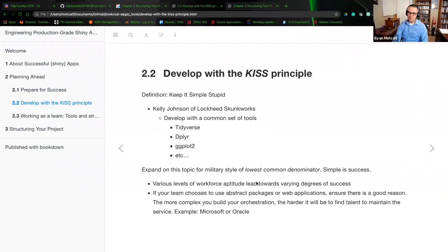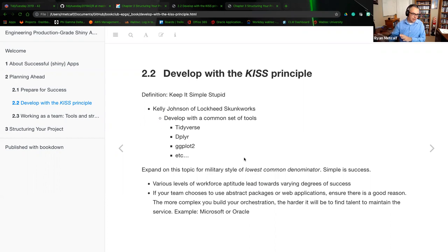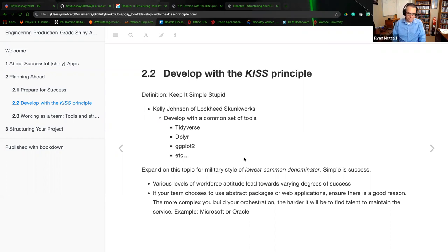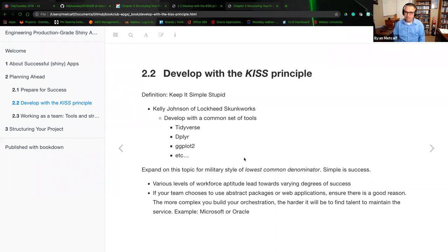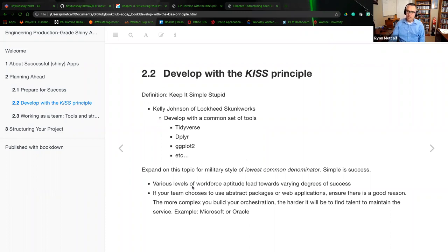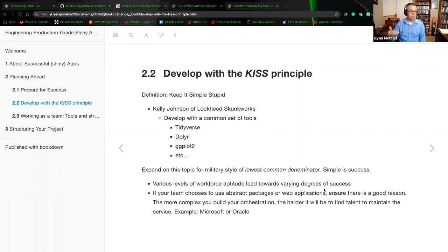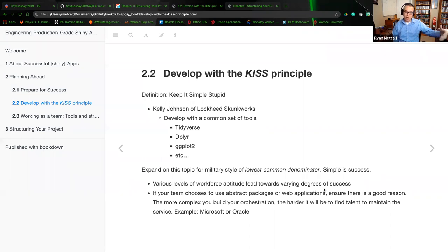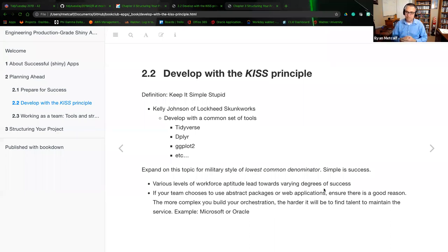First thing that comes to mind with this, not related to R, but just the Arch Linux environment. Anytime that you go into that Arch, you automatically have this awesome crazy Linuxy awesome sauce, but then on the same token, you do a package update and all of a sudden your system crashes and the computer is rendered almost useless. Various levels of workforce aptitude leads towards varying degrees of success.